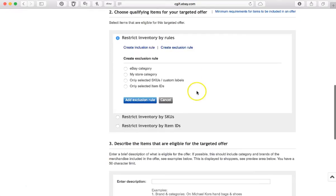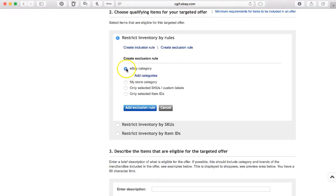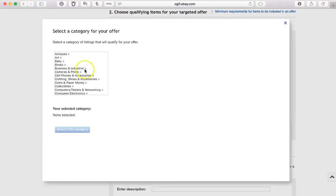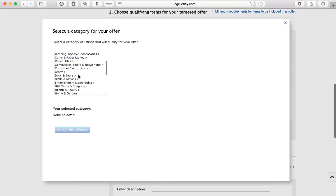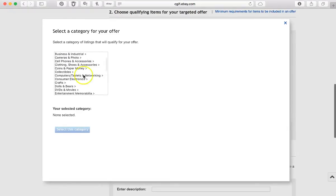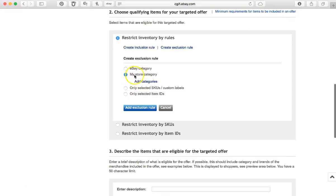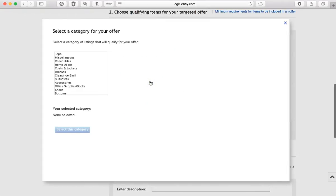So what I would do is create an exclusion rule. So I click on that, and my store has categories, so I'm going to click this. And the category that I do not want included is the clearance bin. That's the wrong category. One moment. I'm looking for store category.